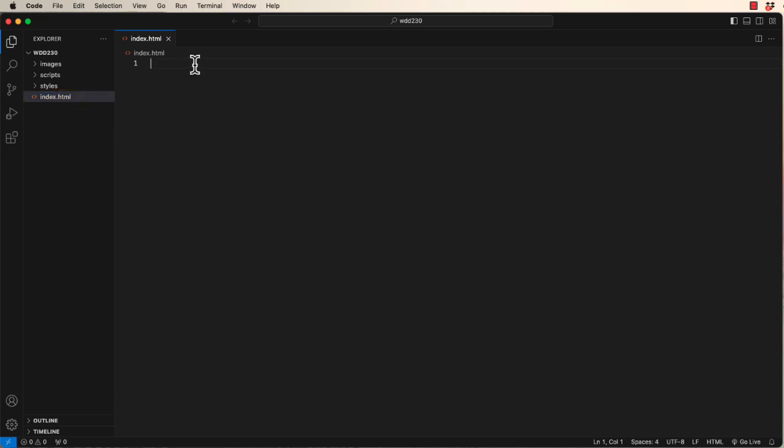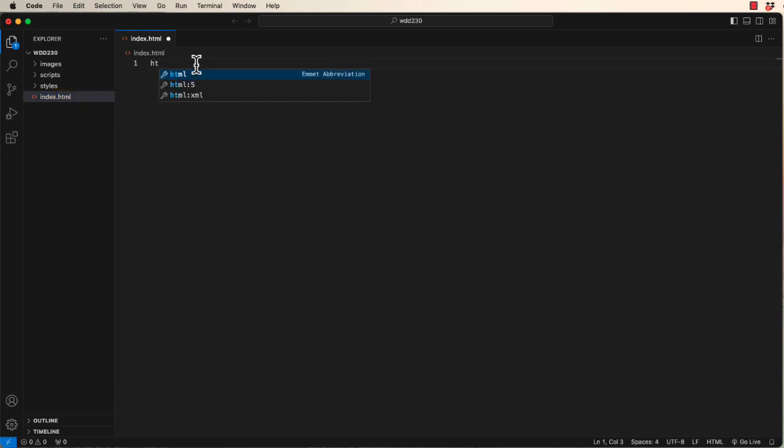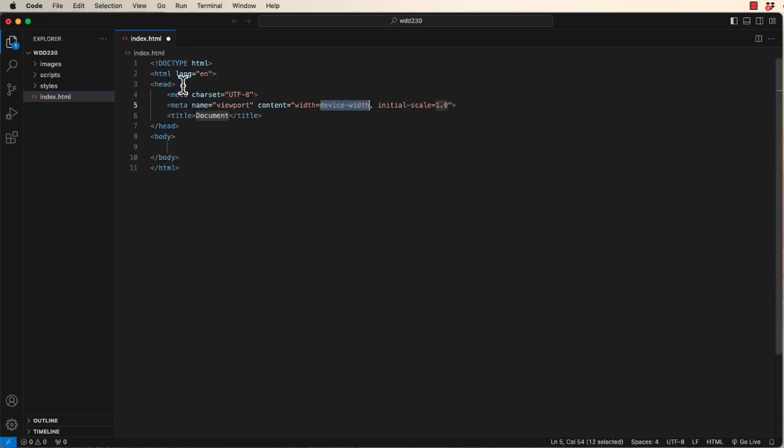If we start typing ht, you can see that the second option is an HTML colon 5. You click that, you immediately get the start information for a basic HTML file with one click. Pretty cool.